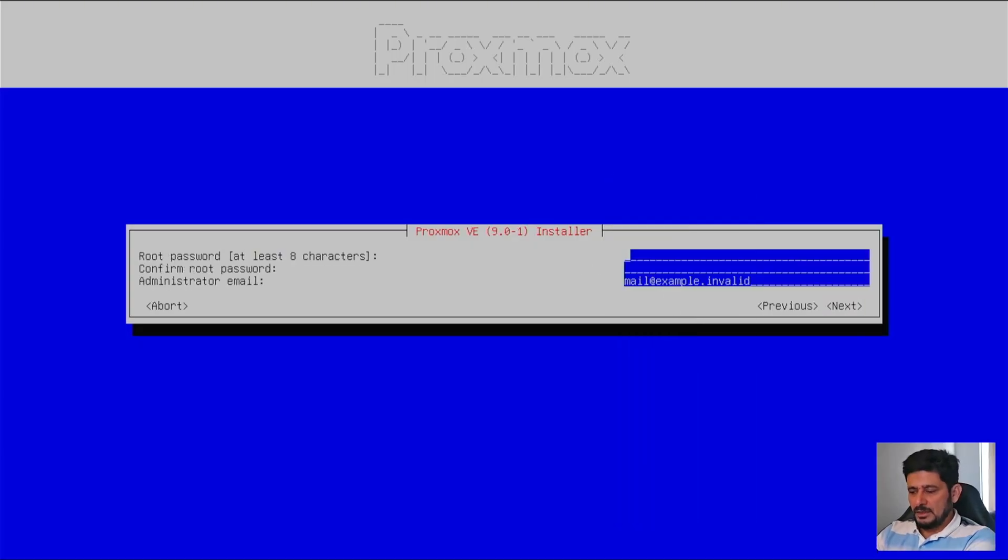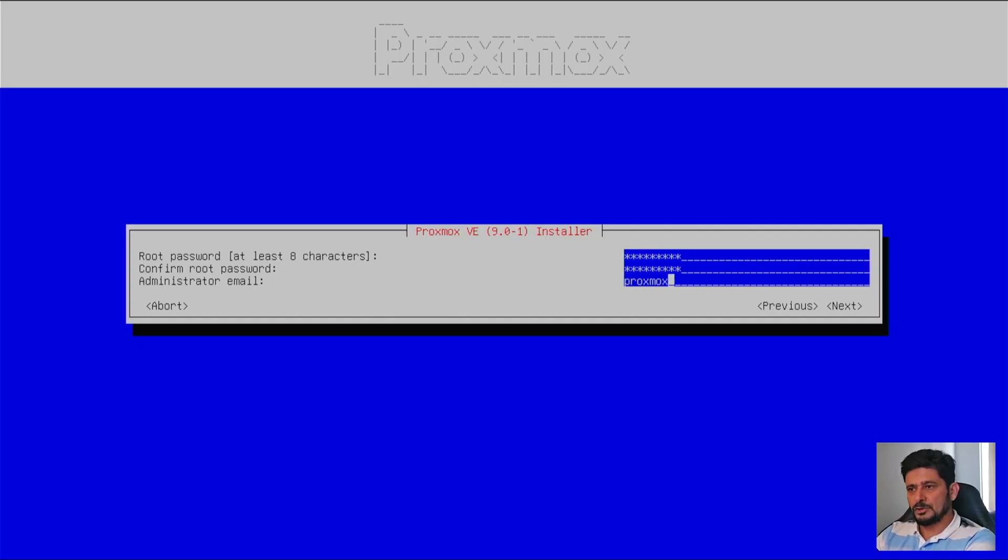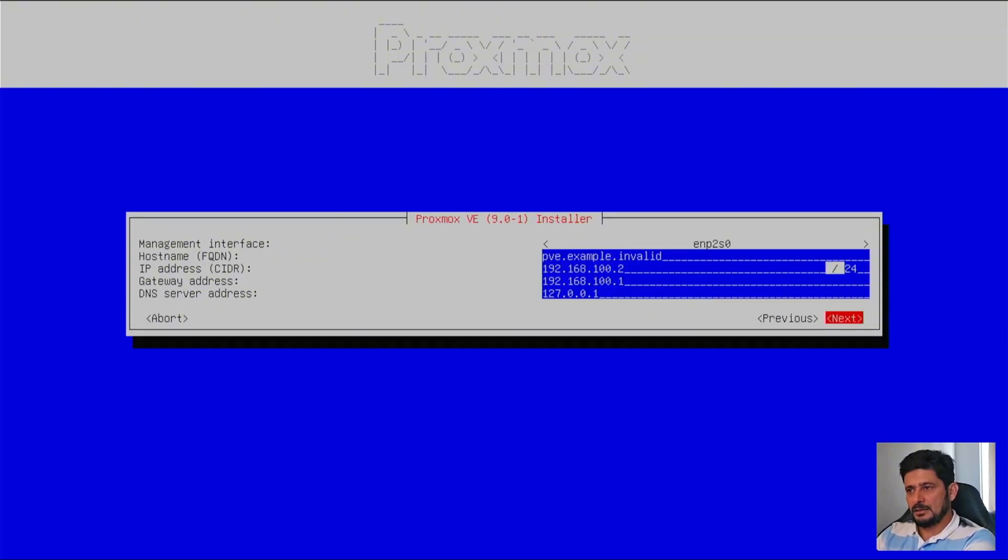So root password, I will be choosing root password here. Email address, I will be choosing proxmox at syncbricks.com. And next.